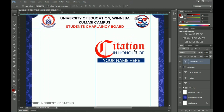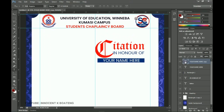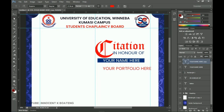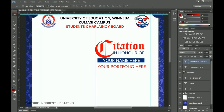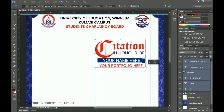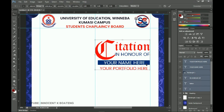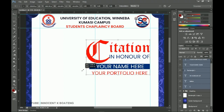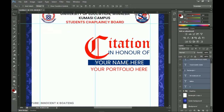Press Ctrl+J to duplicate again and drag it below. Select all and change the color to red, then edit the text to read 'Your Portfolio Here.' This section will show the person's role — whether they were president, pastor, or served on any committee. Select all these elements, press Ctrl+T, hold Shift, and drag to align with the grid line.